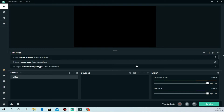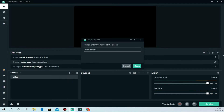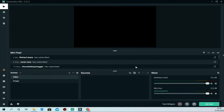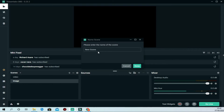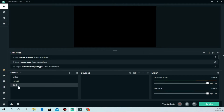Now we have our Video scene, but it has no source yet — if you went live right now, viewers would see a black screen. Let's add another scene and call it 'Image,' so we now have two scenes. We can add as many scenes as we want. Let's add a third one and call it 'Test,' giving us three scenes total.